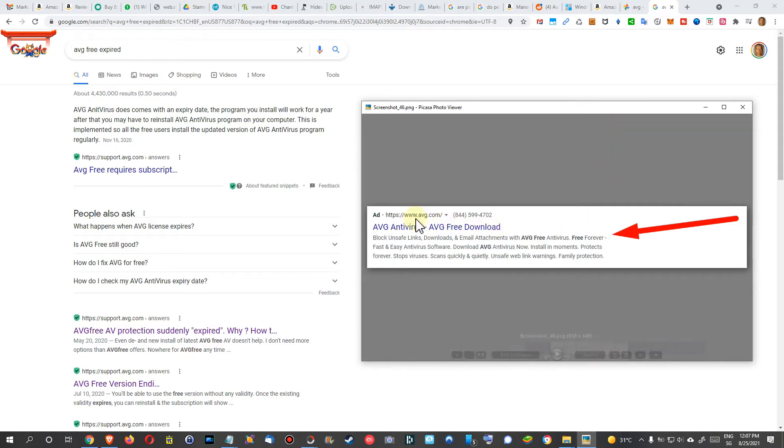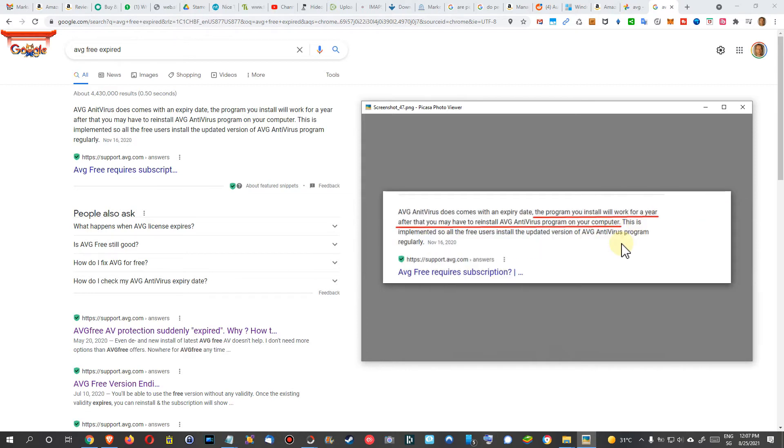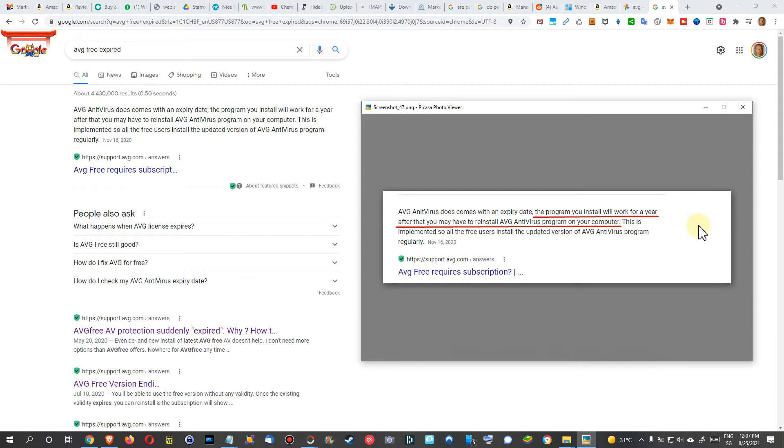Then I found this information—that's even on avg.com. It says 'Free forever. AVG Free Antivirus free forever.' This is what they're saying on their website. But also what I have found—I mean, there is really a lot of discussion about that, if there's an expiration, maybe a technical expiration.